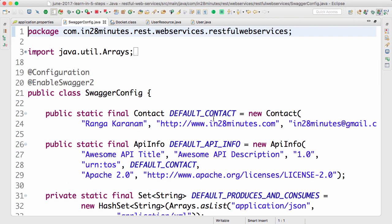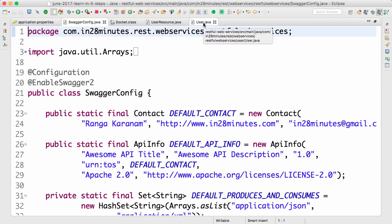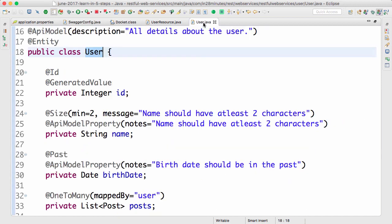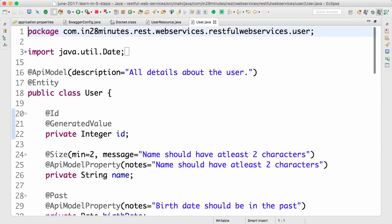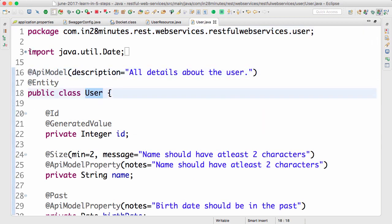What happens is this configuration generates the documentation looking at all the resources which are present in there. One of the important things about Swagger is it allows you to customize the documentation as well. So you can add annotations saying whenever you see a user put this into the documentation. So it says all details about the user.